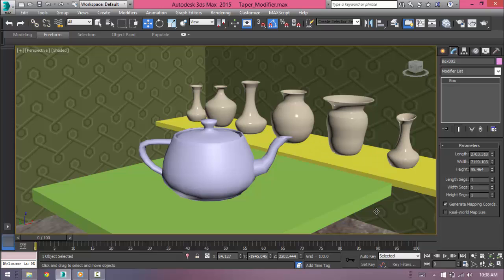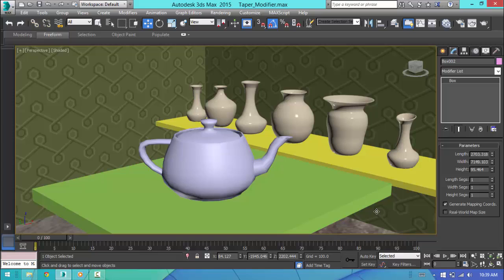When we want to taper the upper part of an object or just want to add a curve to the object, we can use the taper modifier.